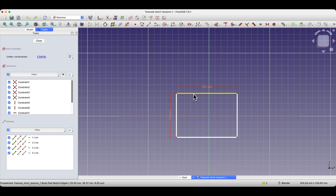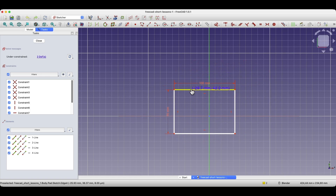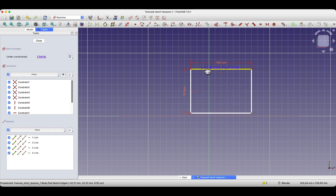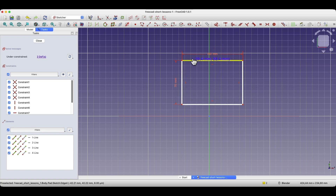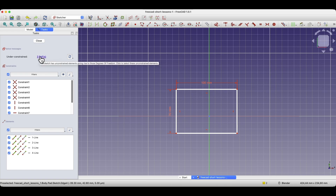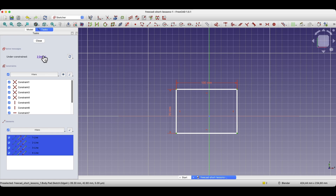It is worth noting one thing here. This rectangle is dimensioned — we have certain degrees of freedom eliminated regarding the dimensions of this rectangle, but we have not eliminated the degrees of freedom regarding the position of this rectangle. I can freely change the position of this rectangle in the working area. If you click on the degrees of freedom indicator, they will be highlighted in the working area.